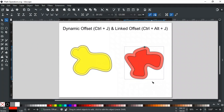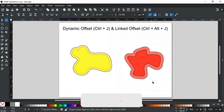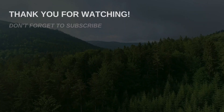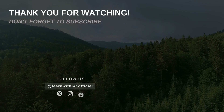That was all for this video. If you have any queries, feel free to write in the comments section or contact us on our website — the link is in the description. If you like this video, please like, subscribe, and hit the bell icon so you don't miss any updates. Thank you for watching.